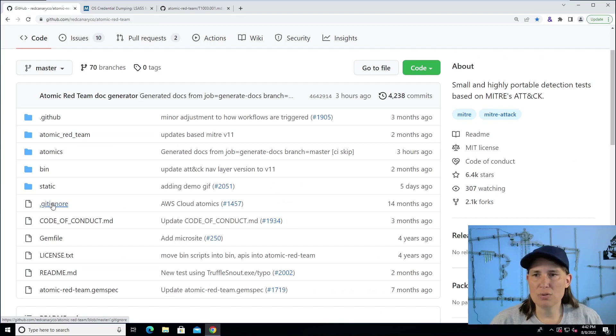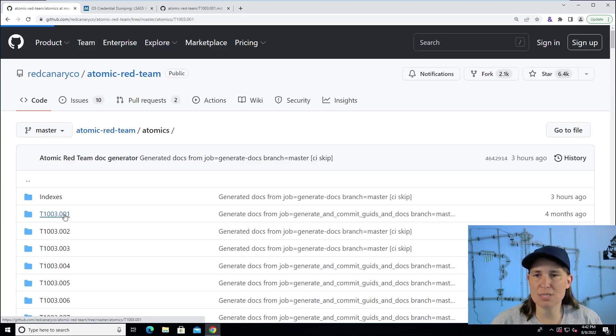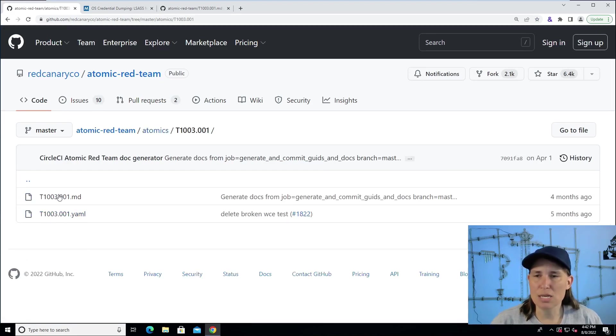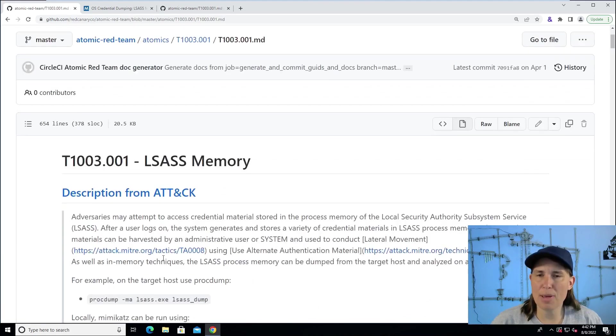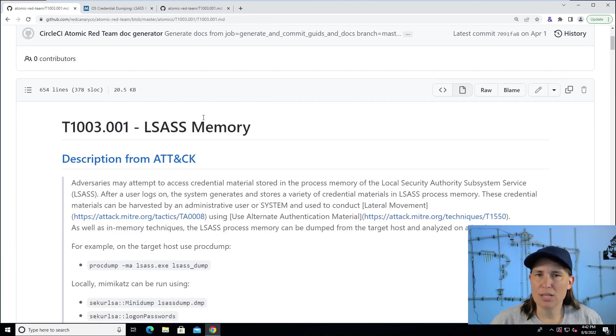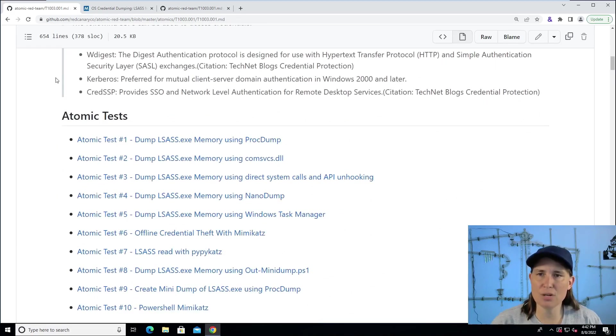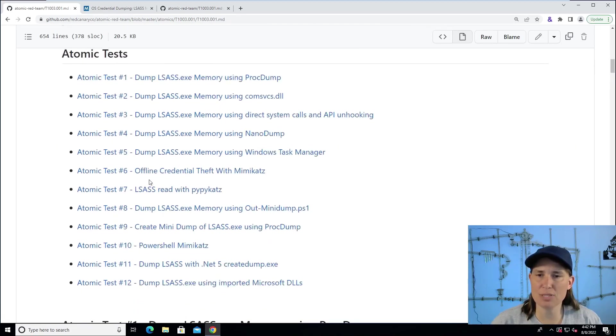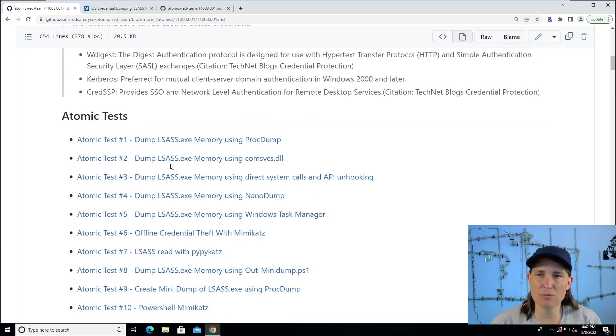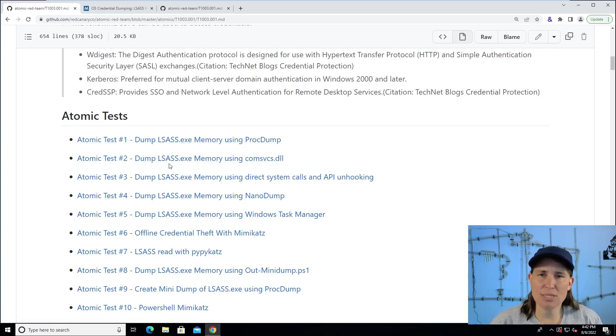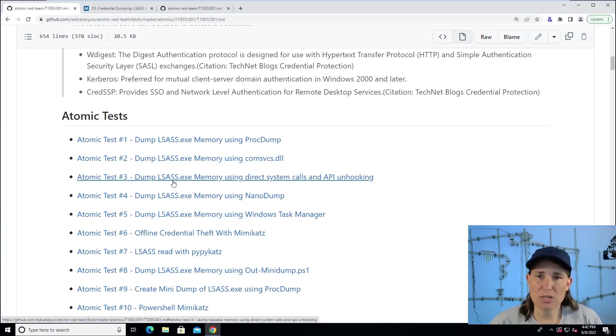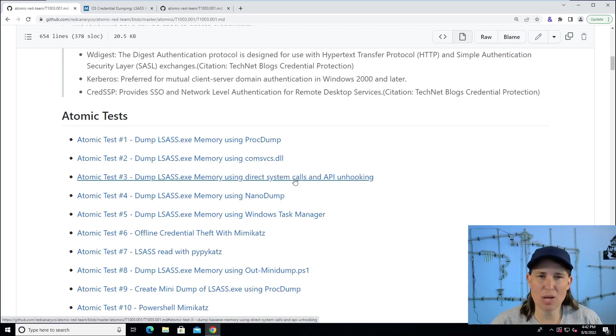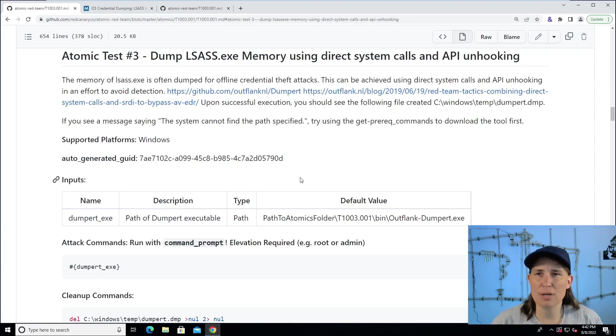We can go into the Atomics folder and look for T1003001 to find the scripted cyber attack that we're going to run today. So let's open up the markdown file here, and we can read a little bit about LSAS memory dumping and how it works. Under Atomic Test, we see there's currently 12 different ways, 12 different procedures for executing this technique, and there's lots of different ways to dump LSAS memory or get a copy of that process running so that you can find credential material. One tricky way to do it that we're going to highlight today is dumping LSAS memory using direct system calls and API unhooking.